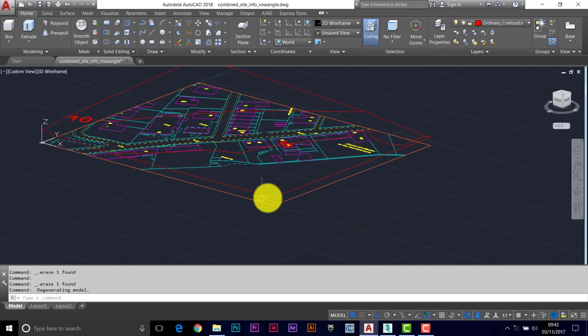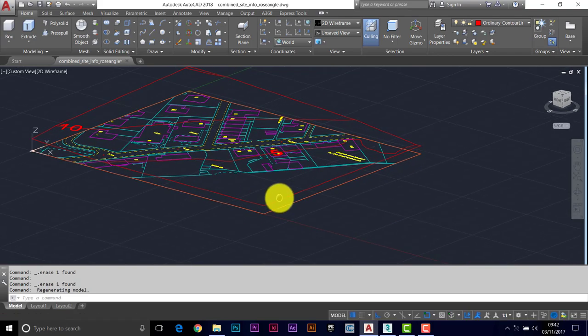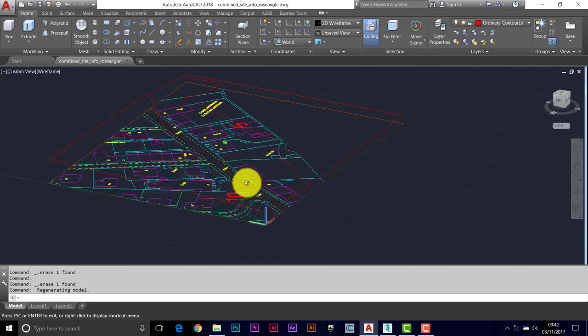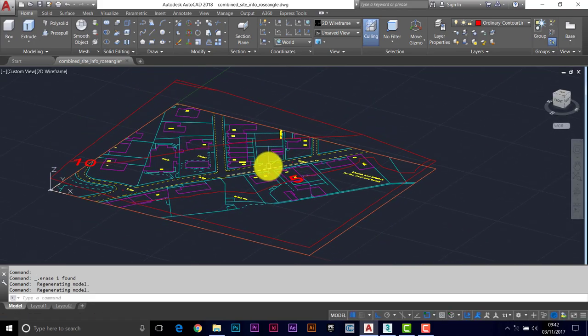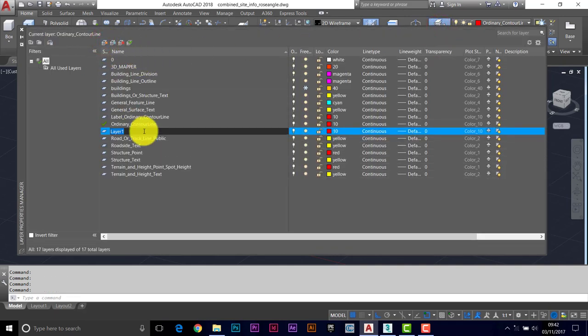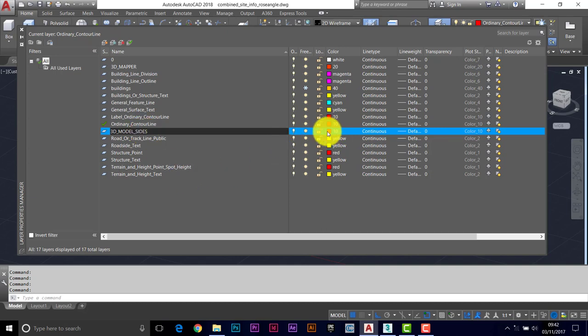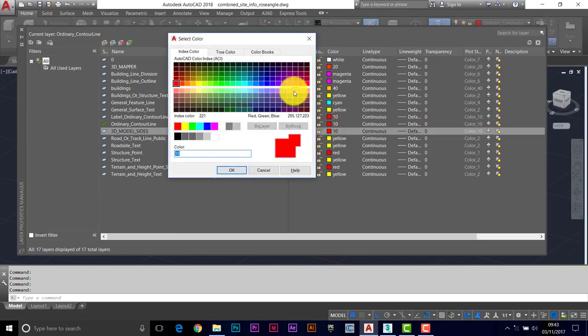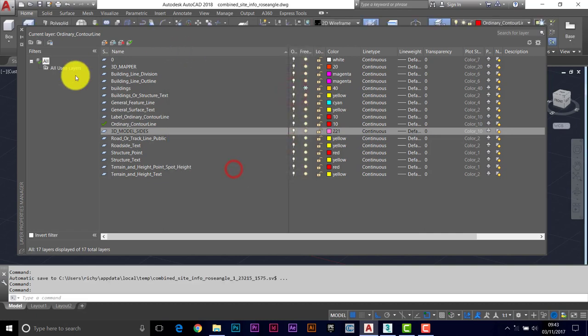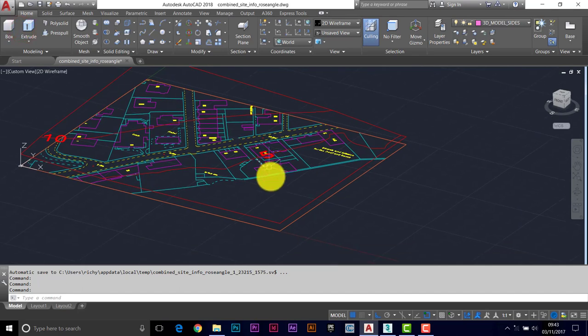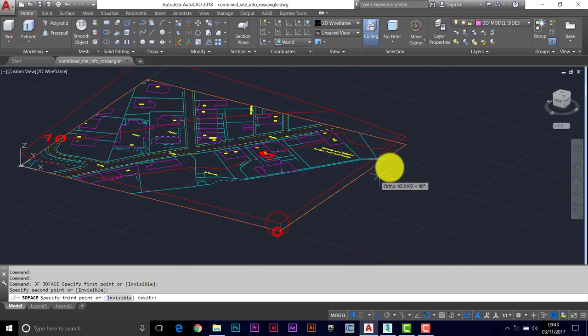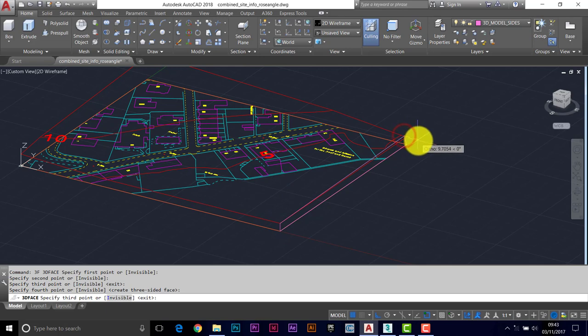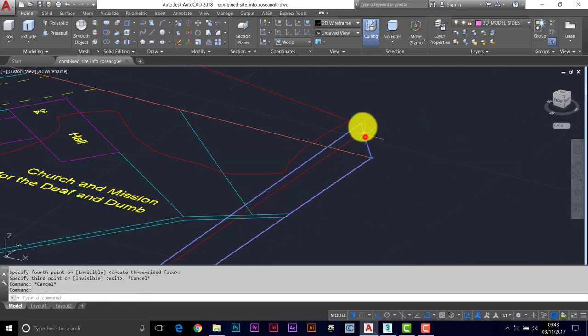If we wanted to tidy things up, we could put sides on the model. 3D faces would do that. No harm in doing that. So create a new layer, 3D model sides. Just does make things look a wee bit tidier if you're back away from the model. And choose a color for those. Let's say pink here. Make it current. And then just the 3D faces.